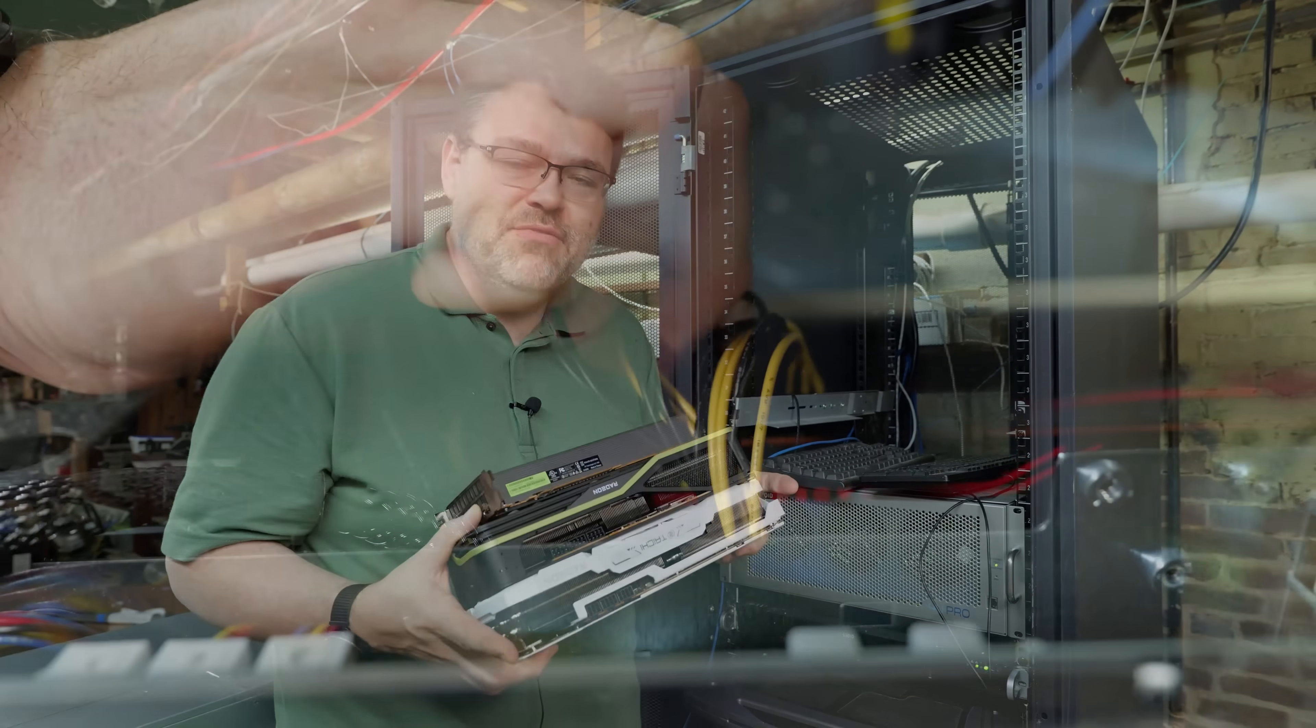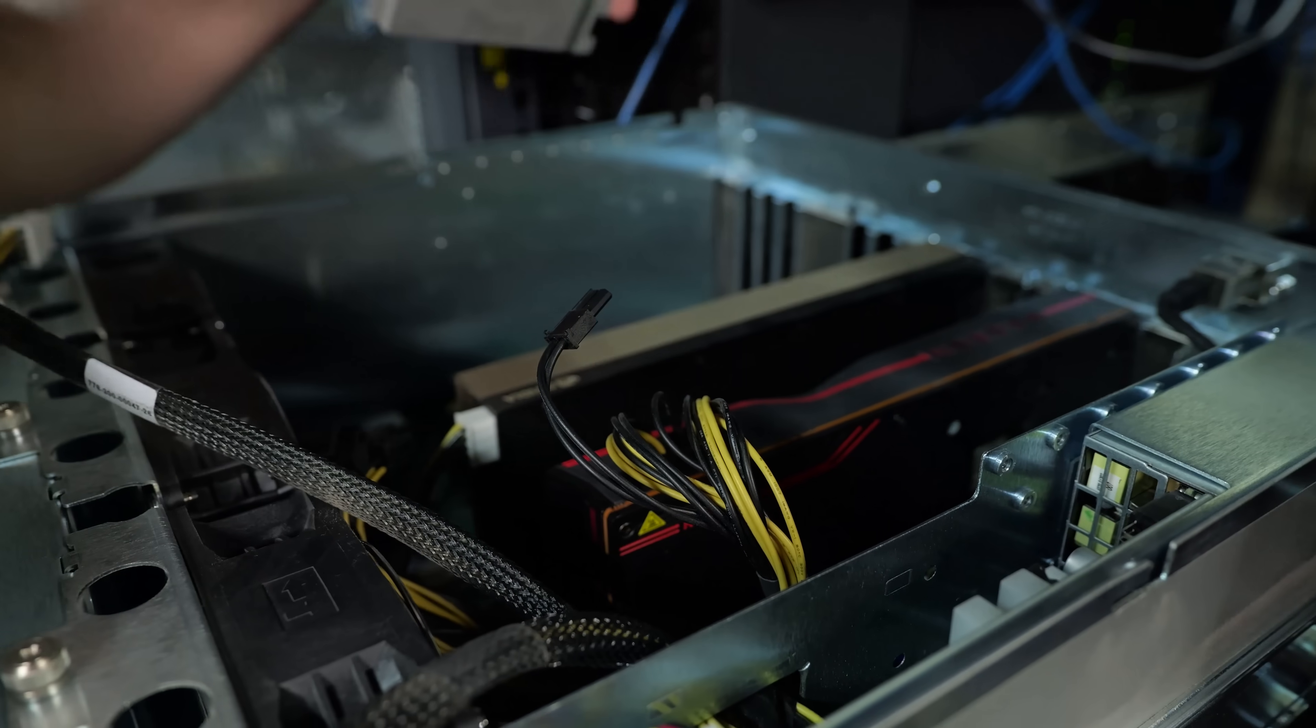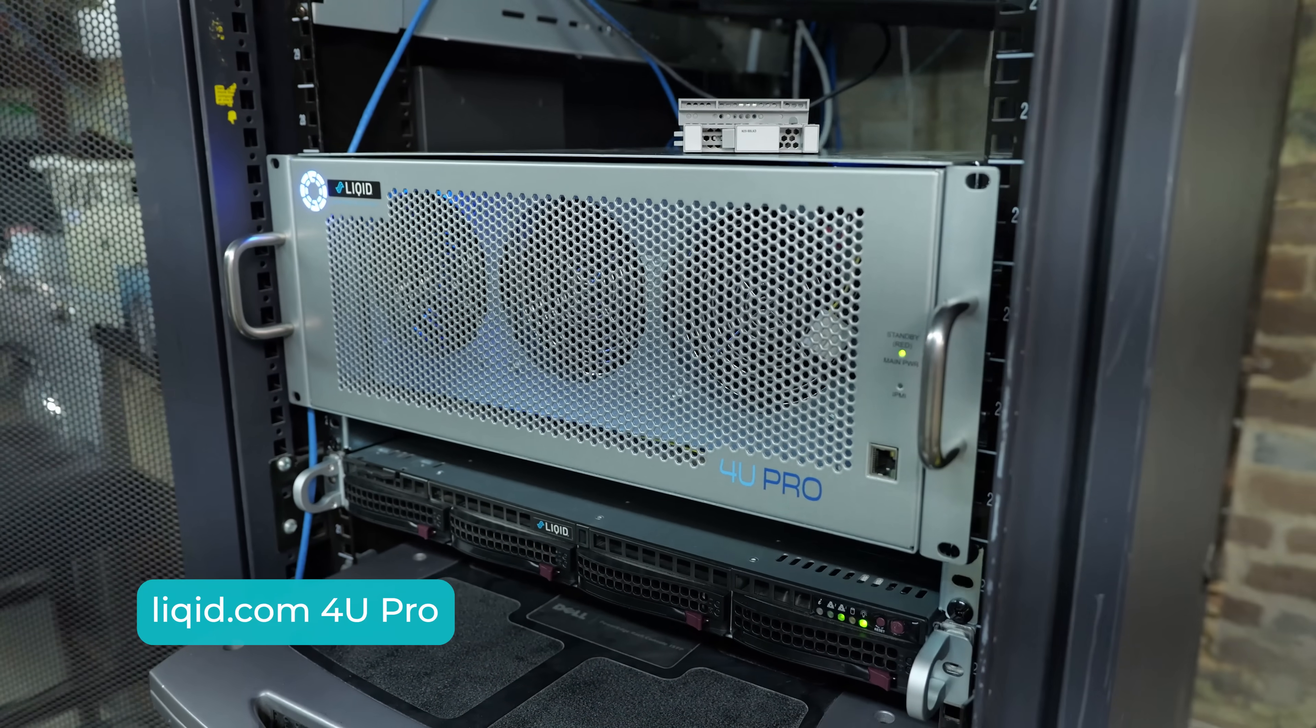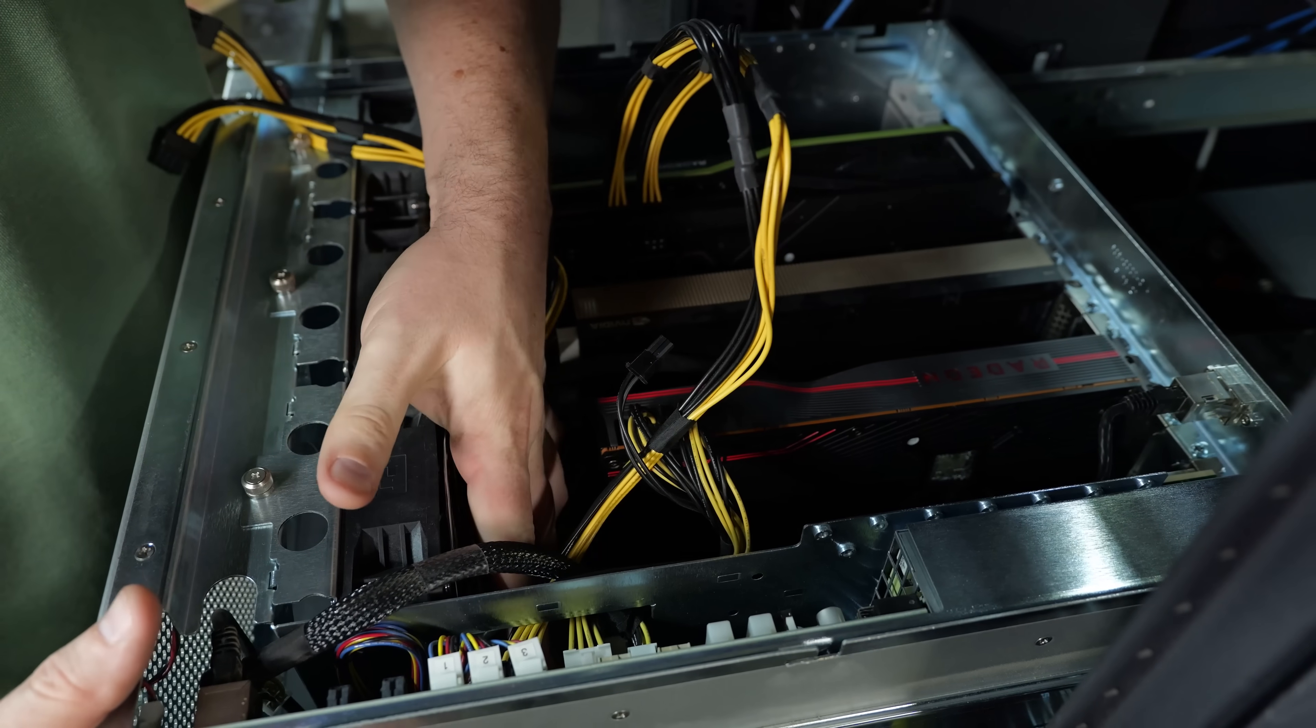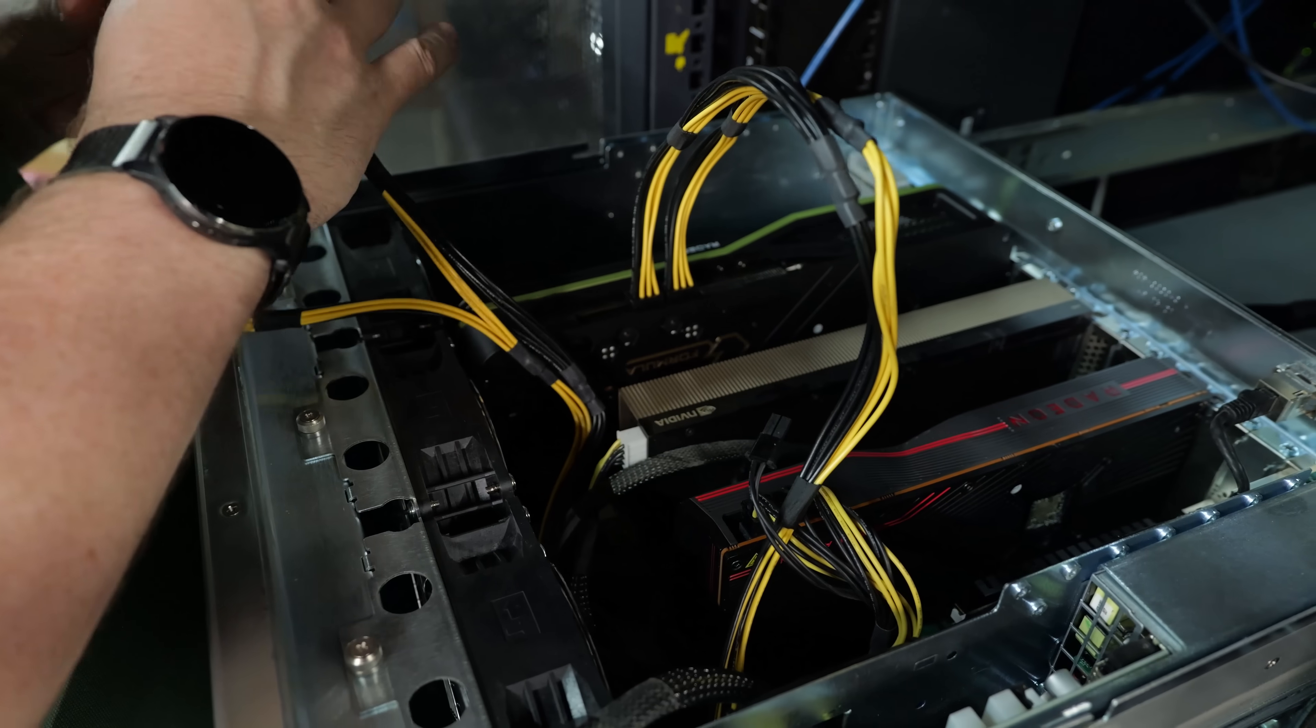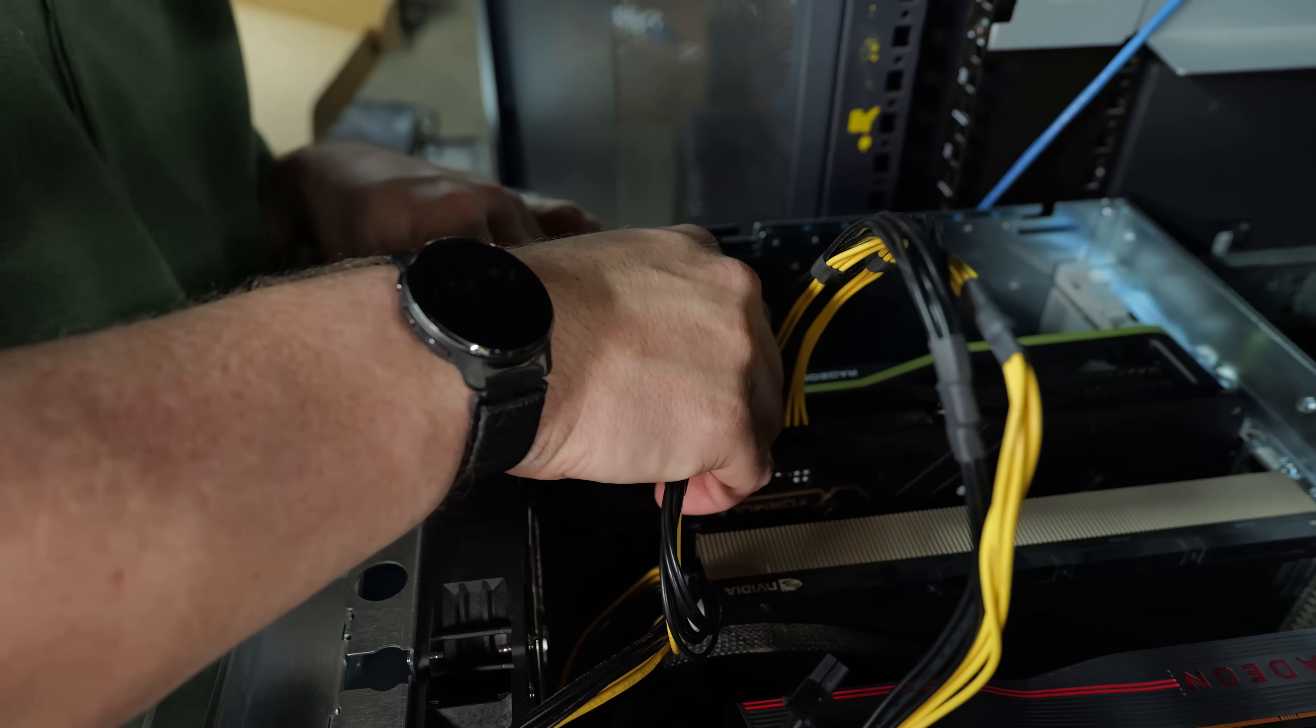I've got a 5700 XT, a 6900 XT, and a 7900 XTX. And they're in our Liquid Pro 4U chassis. This is just a PCIe enclosure. It doesn't do anything other than hold graphics cards. But they're connected to our Liquid PCIe fabric and our Liquid PCIe controller. And so, which physical PCIe card is assigned to which physical PCIe slot is controlled in software.